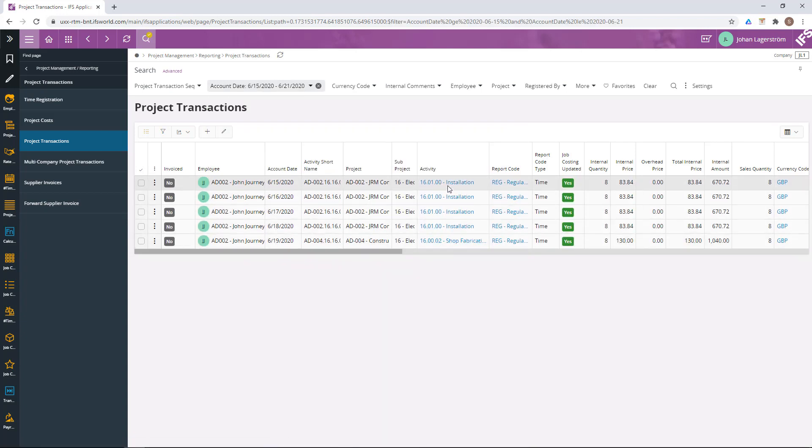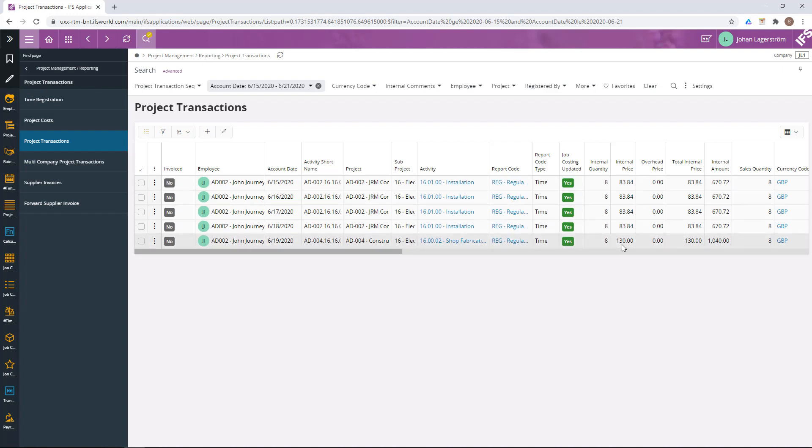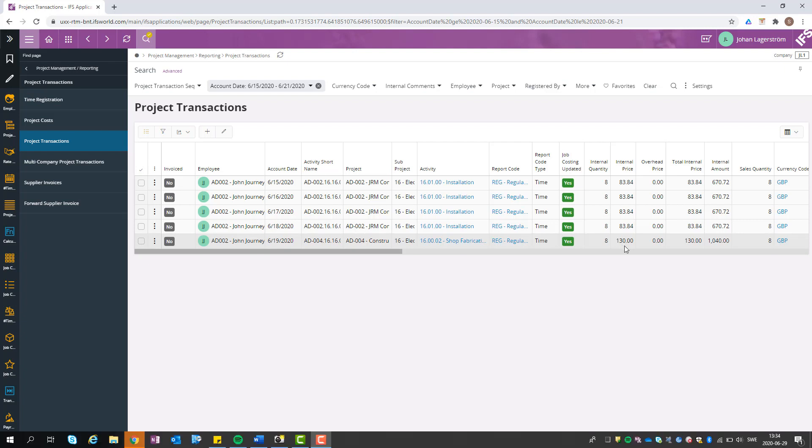We can now see that the job costing updated flag is set to yes and the total sum of the details has updated the internal price on the transactions. The sum on the Friday is different because we used the prevailing wage in this case.